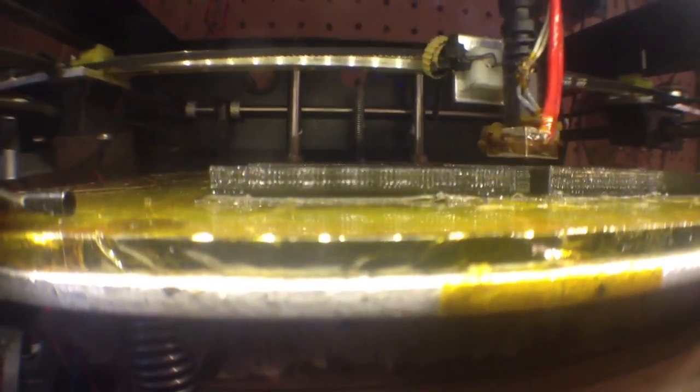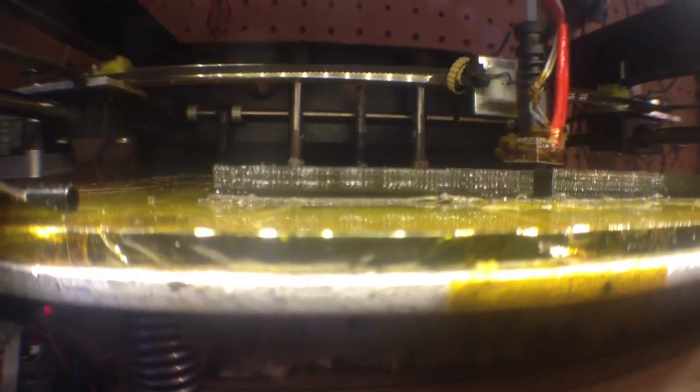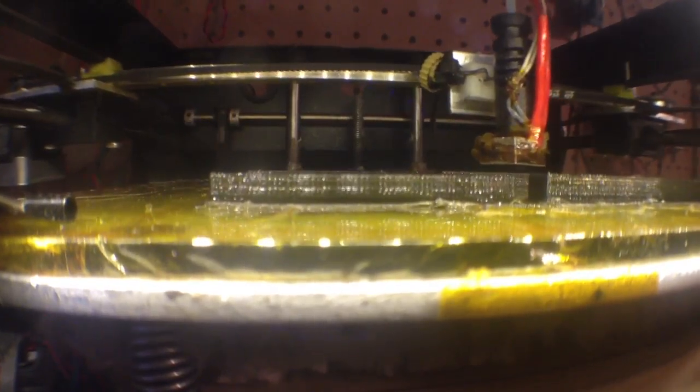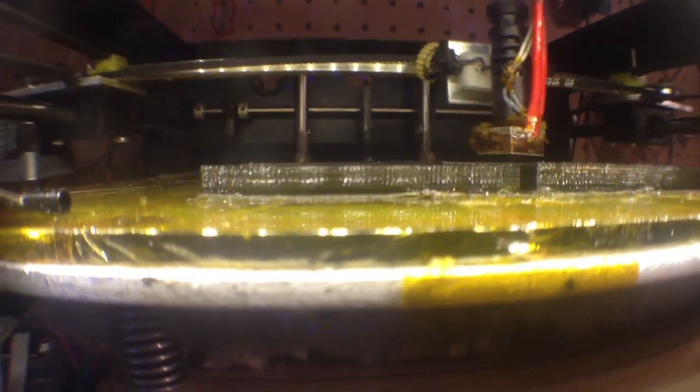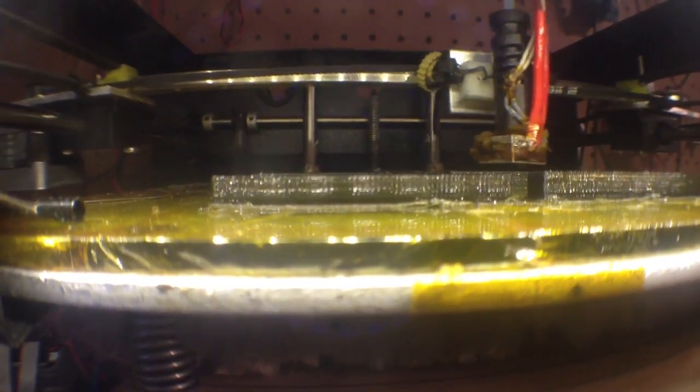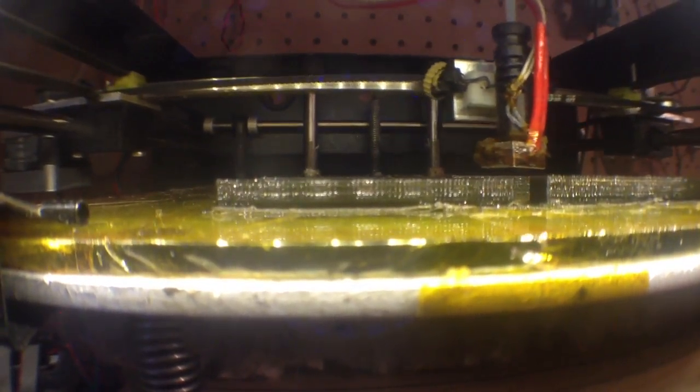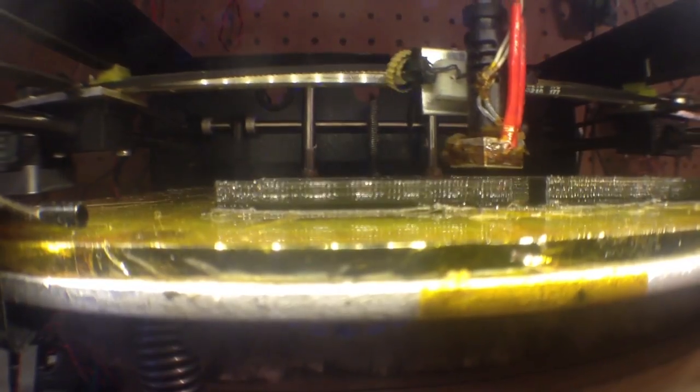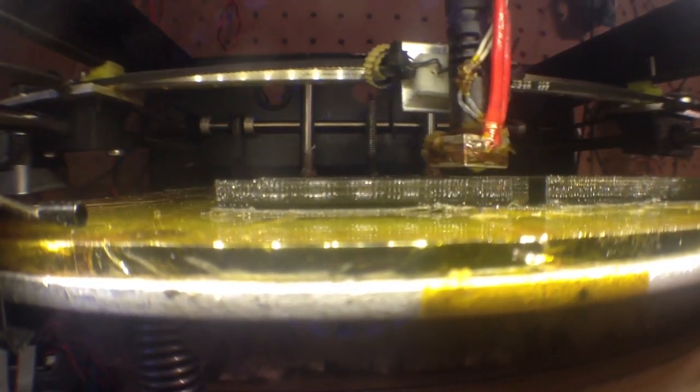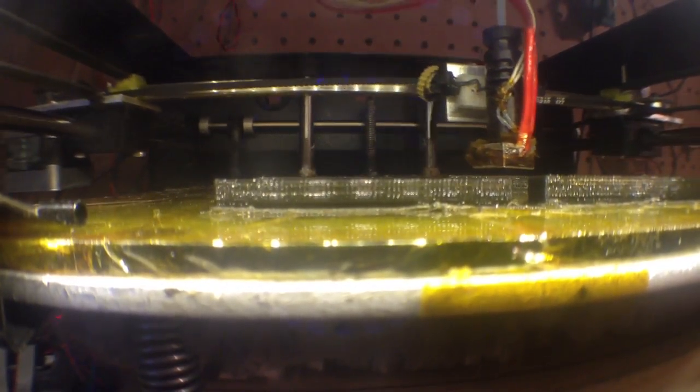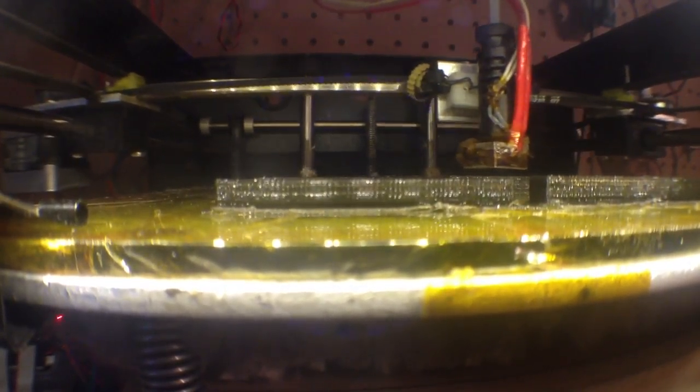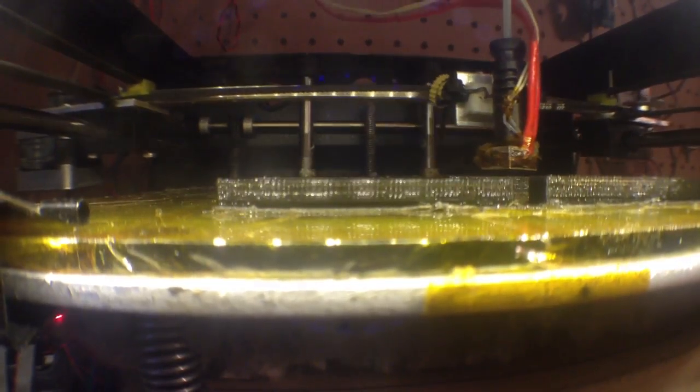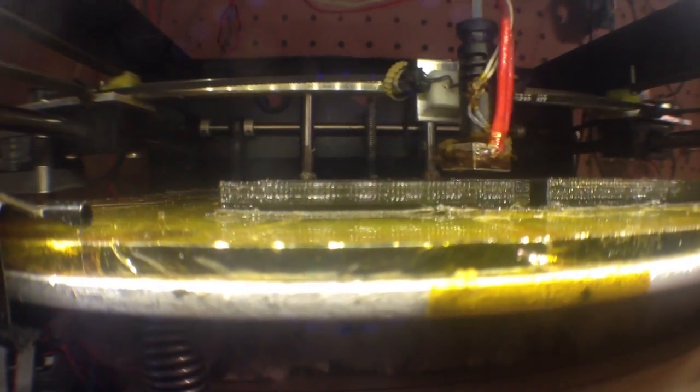If you want accurate layer heights for the SolidDoodle, you need to change a few things in your firmware because they rounded up when they figured out the default steps per unit.